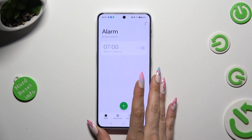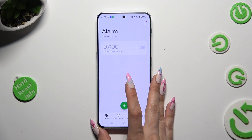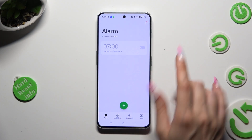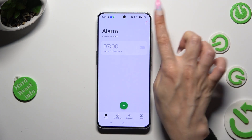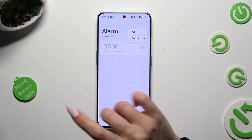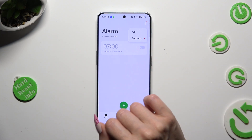Click on those three dots at the top right corner, then hit settings.